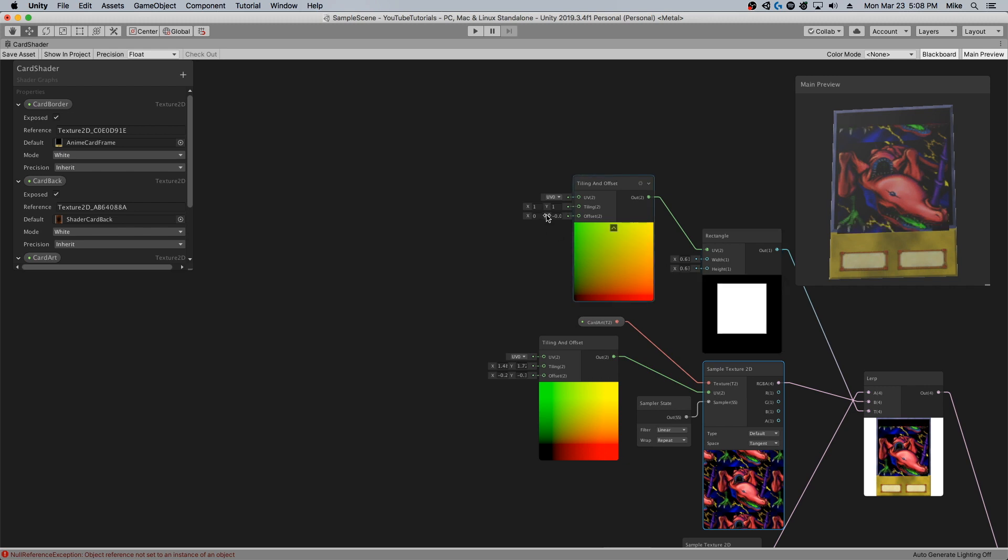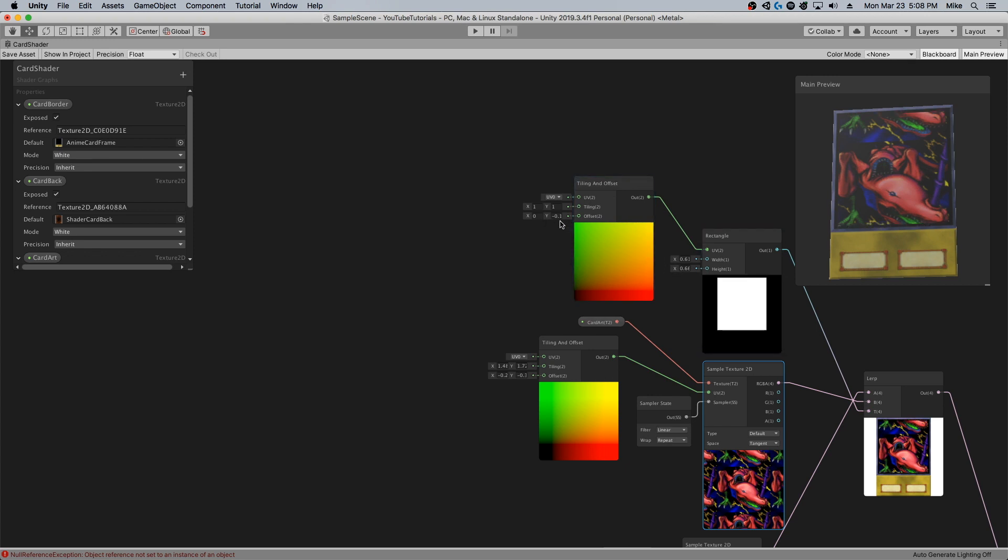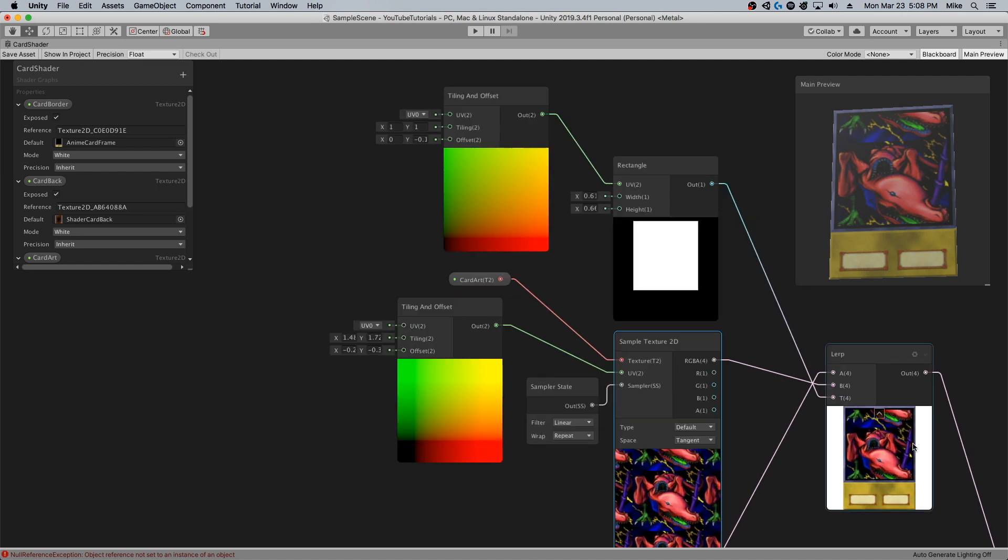You're going to have to come and play with the tiling offset a little bit, and the height. You can link these two variables if you'd like, but the problem is that this tiling offset is totally separate from this tiling and offset.